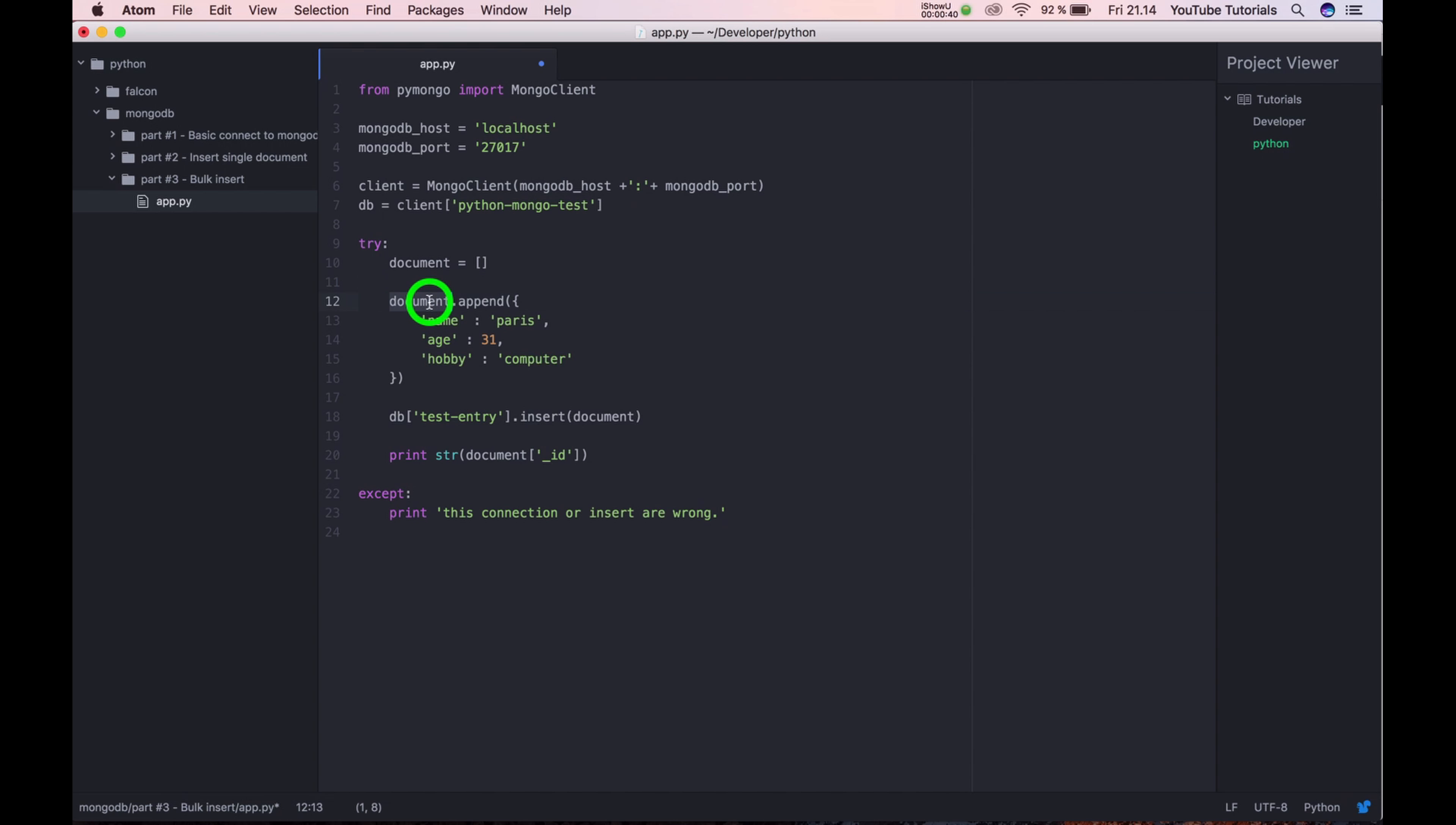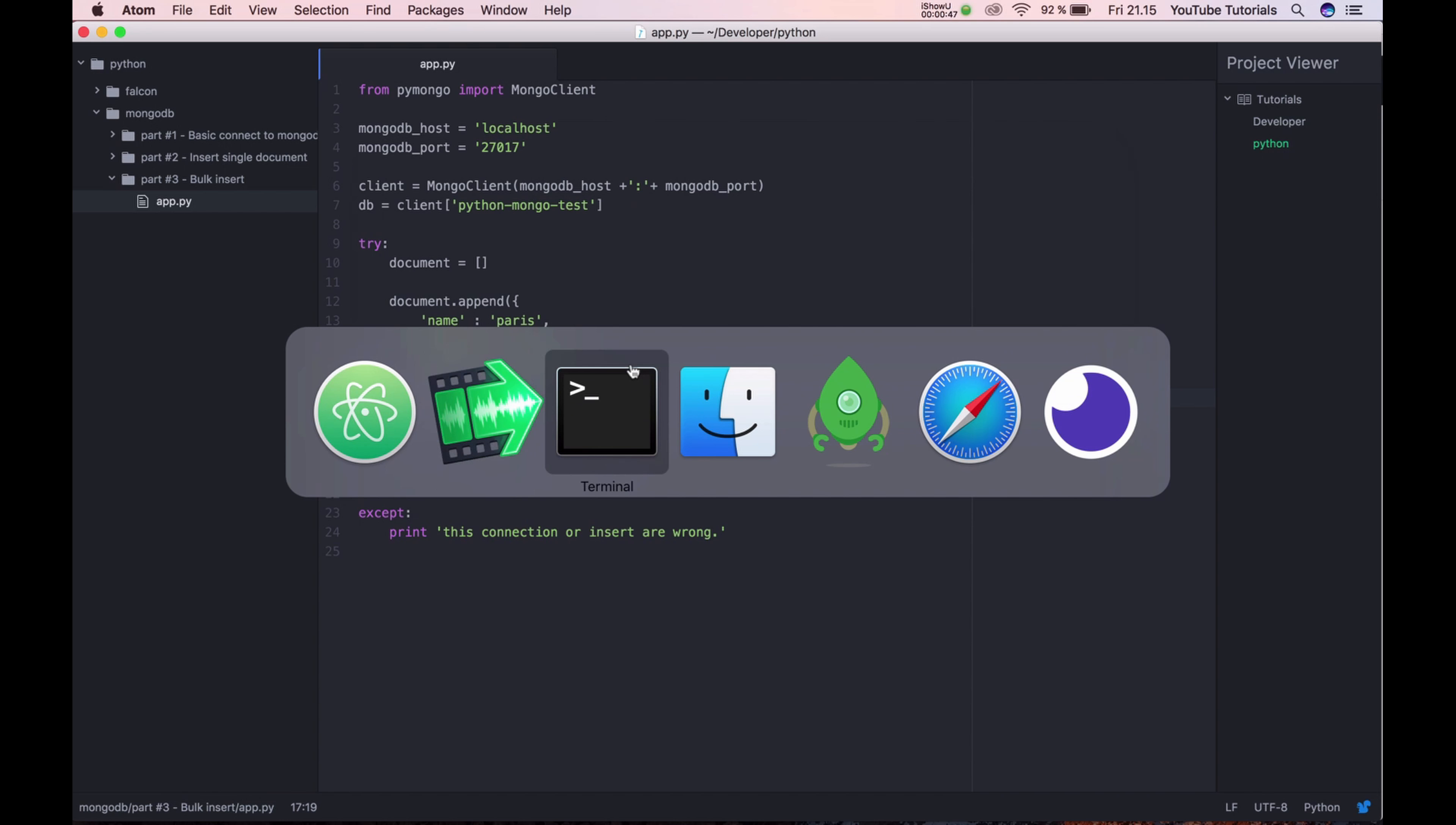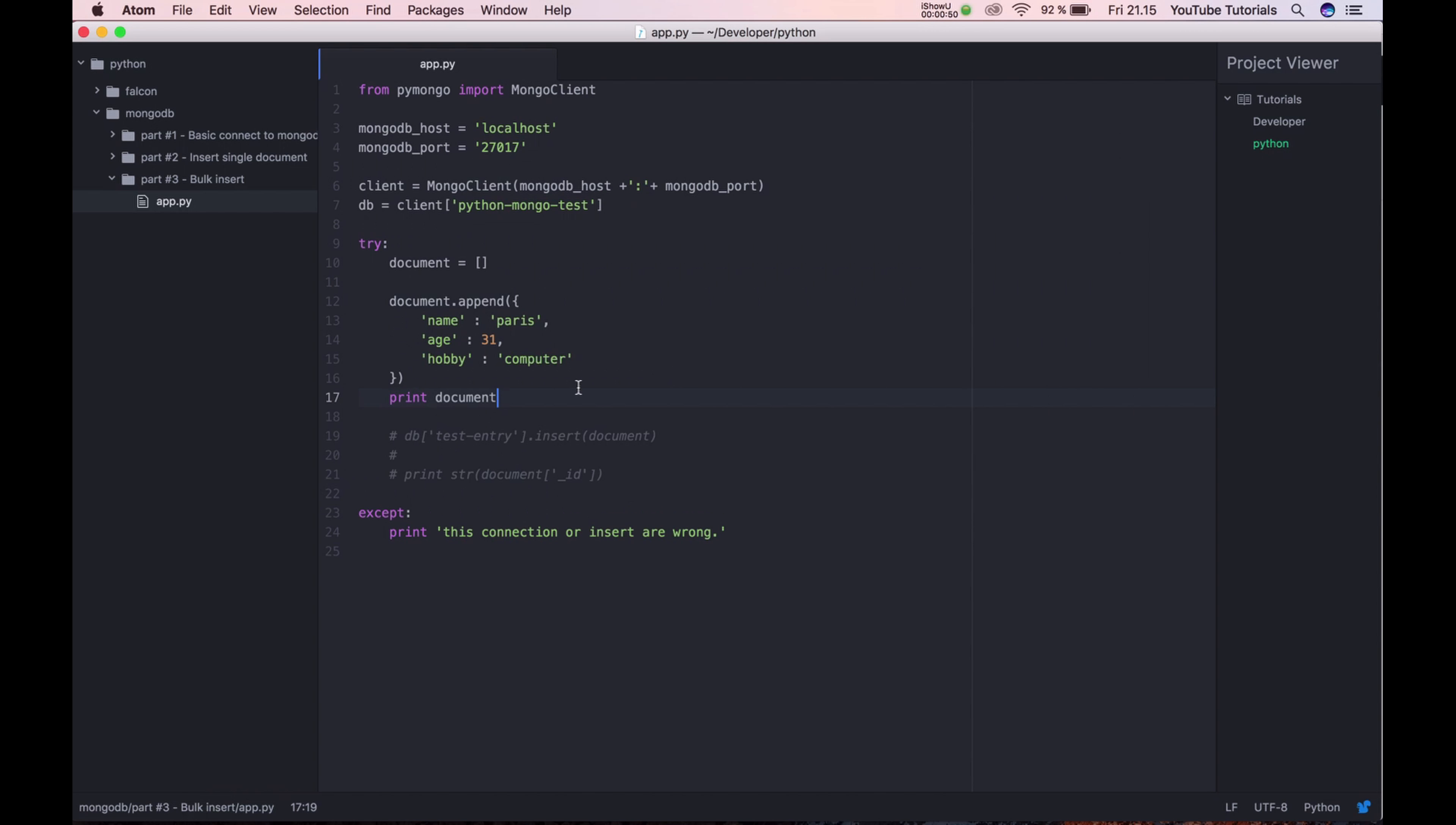This one will say we have one. I'll run this and say print this one and you can see it's having something inside here.